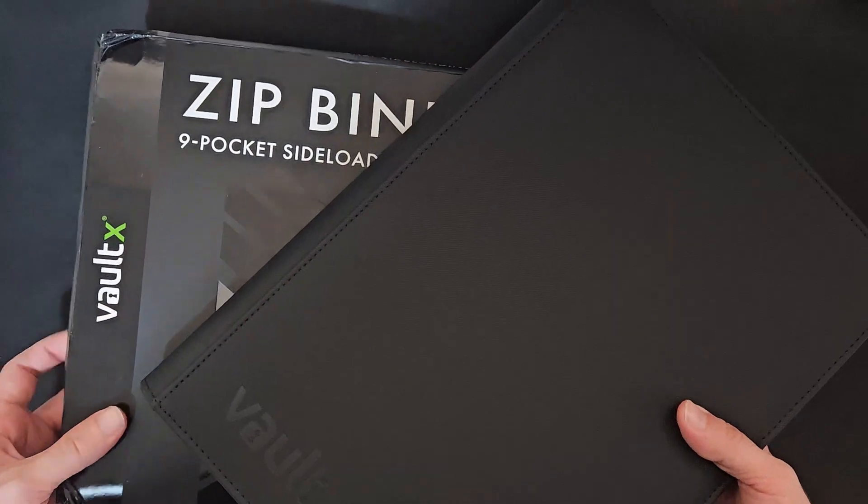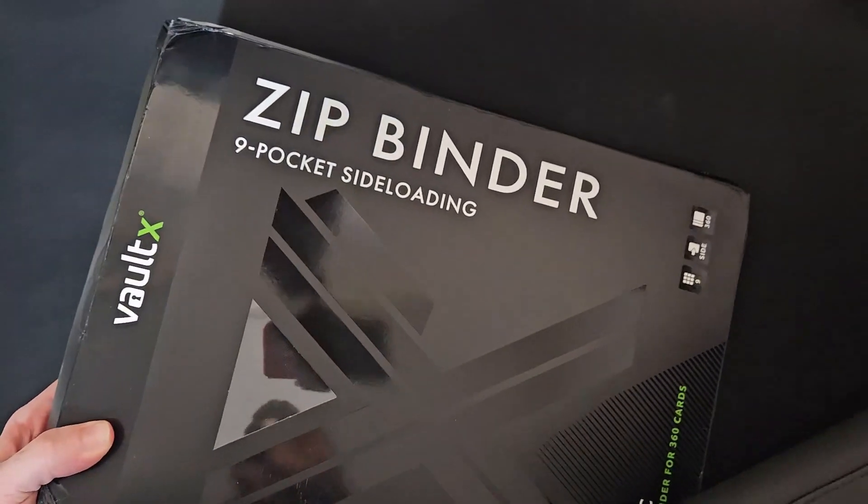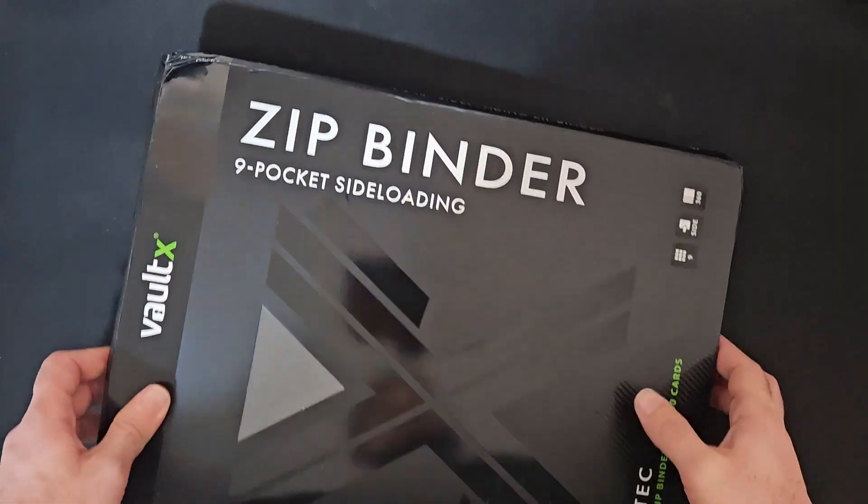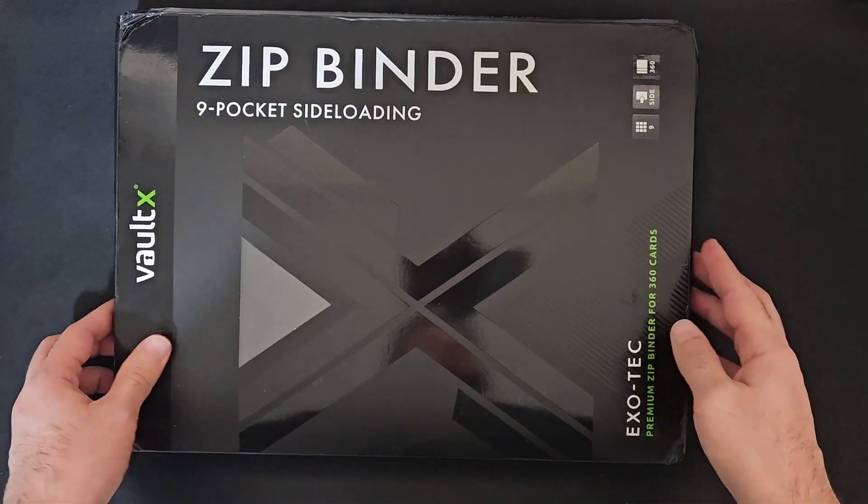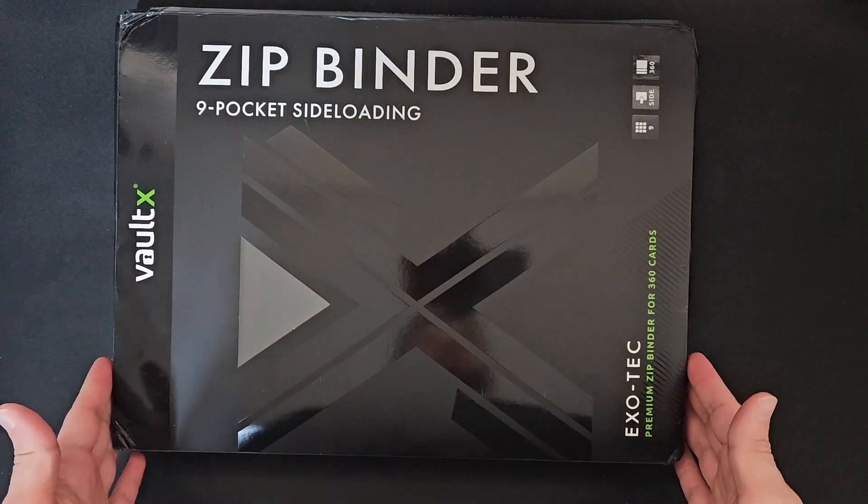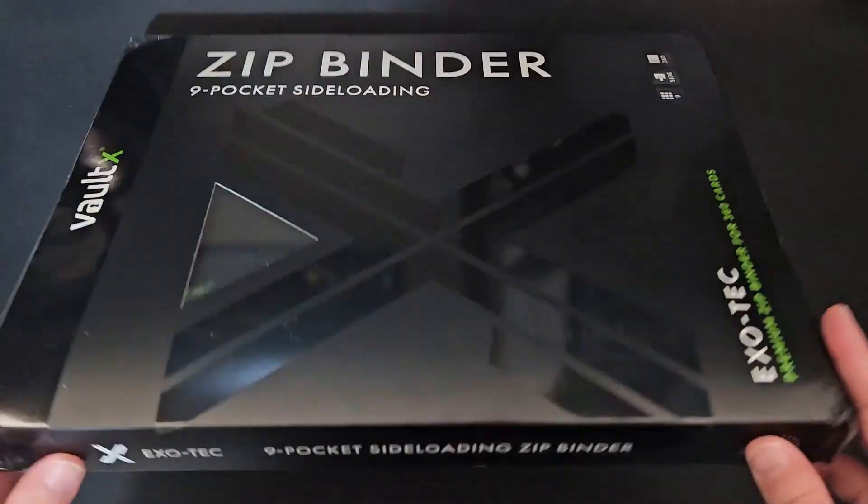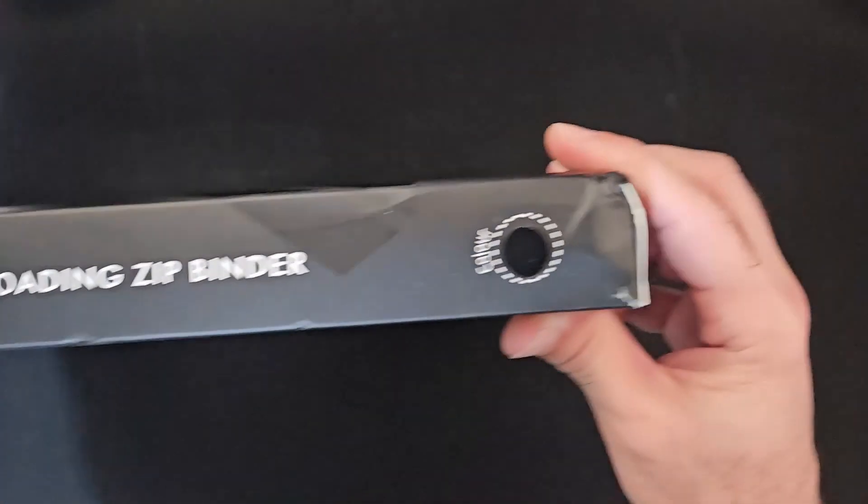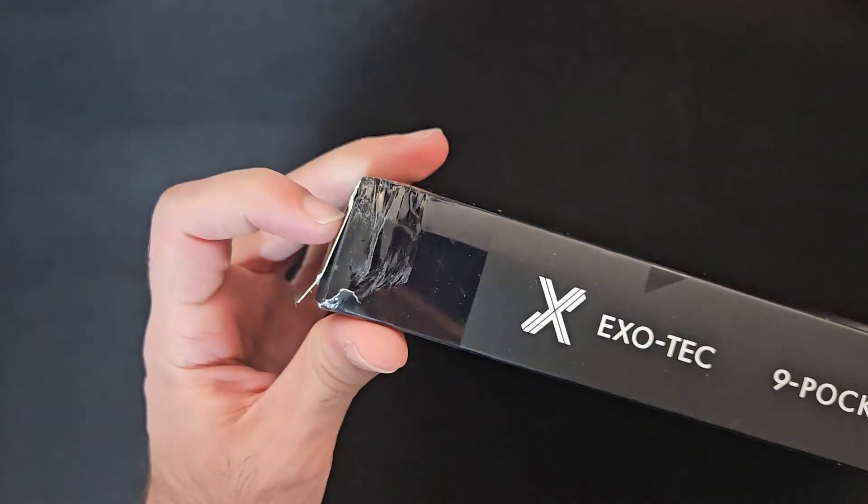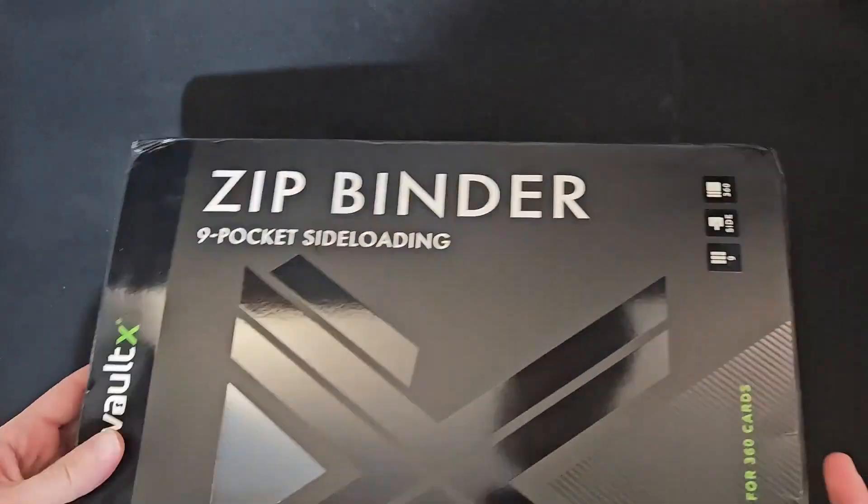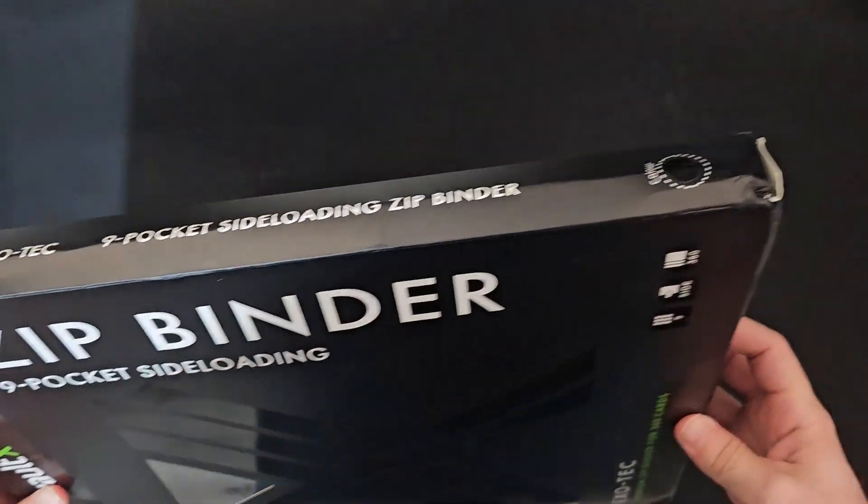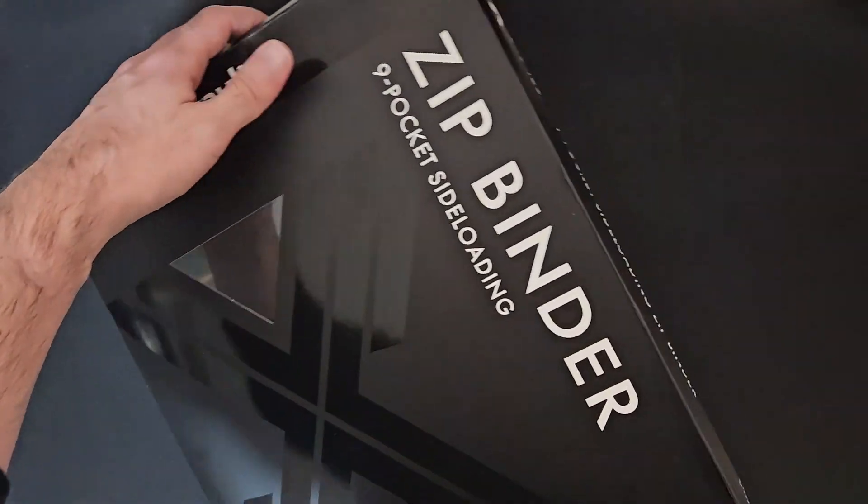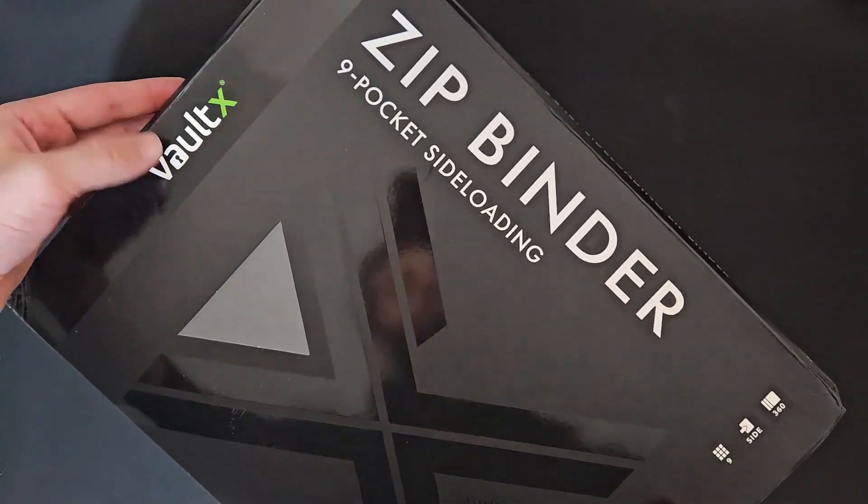Let's start with opening a new binder. I want to show you how it comes right out of the box. That's the box it usually comes with. On this delivery it got banged a bit on the sides, so let's see how the binder looks.